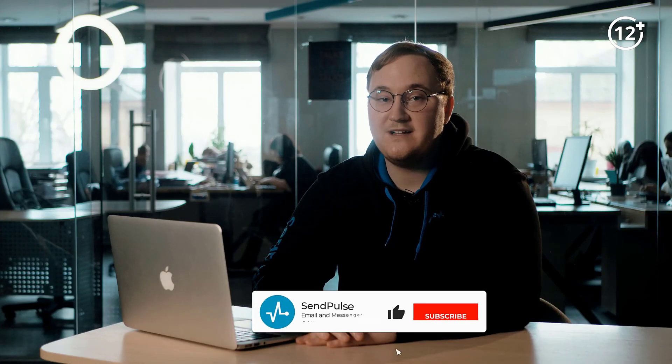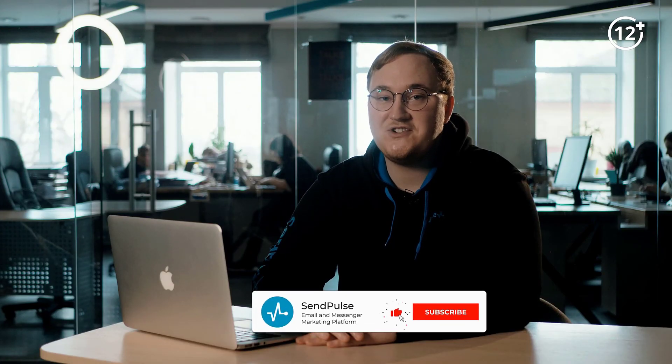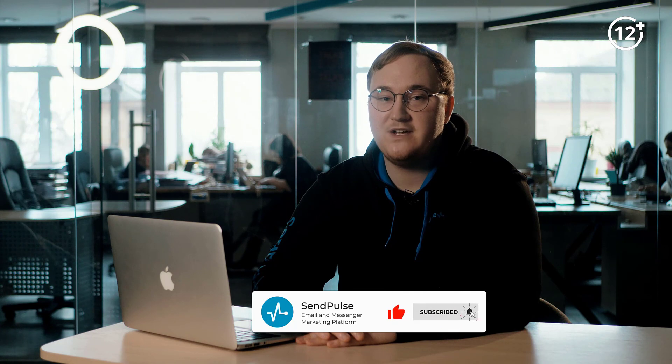A standalone page like this doesn't have distracting elements so your visitors won't get overwhelmed and will easily find what they need. Please give us feedback on your experience with our new landing page builder. Share your use cases in the comments below. Subscribe to our channel and turn on notifications to stay tuned for upcoming videos from SendPulse. Thanks for watching.